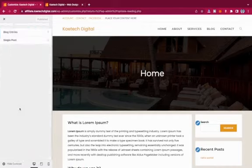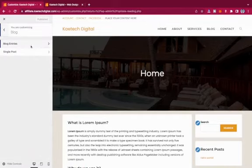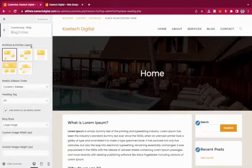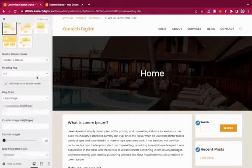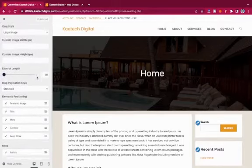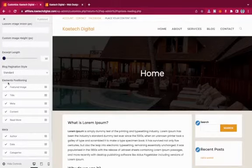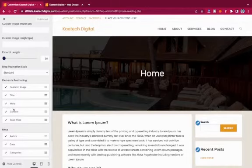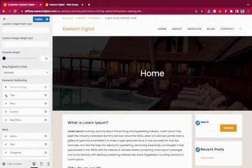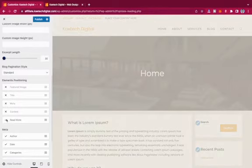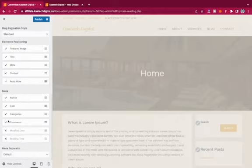Now let's go to Blog settings. If you have a blog on your website, this section controls the blog settings. Under element positions, you can enable or disable: Featured Image, Title, Meta, Content, and Read More. Simply check or uncheck each element.